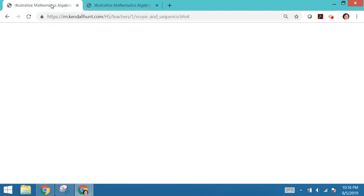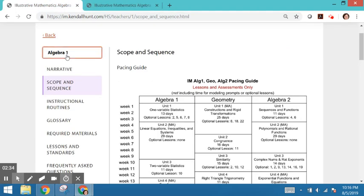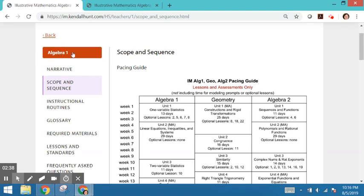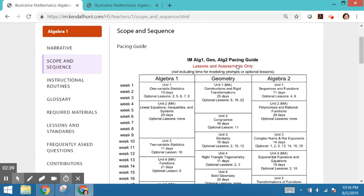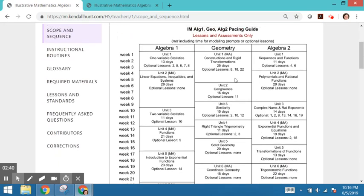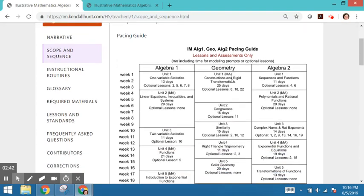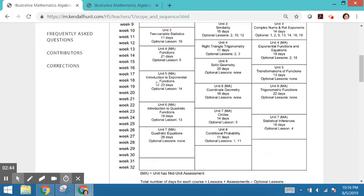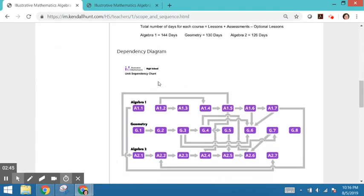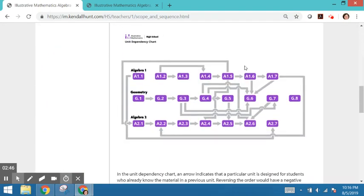One way to tell the difference between teacher and course guide is you're going to see a course here when it's in the course guide. So we were looking at the Algebra 1 course guide. You see the pacing for Algebra 1, and then we have a dependency diagram.